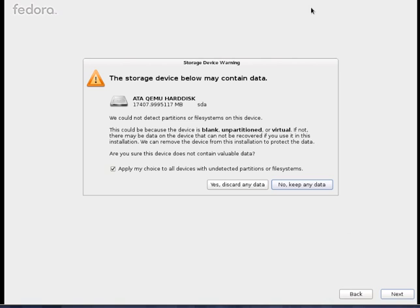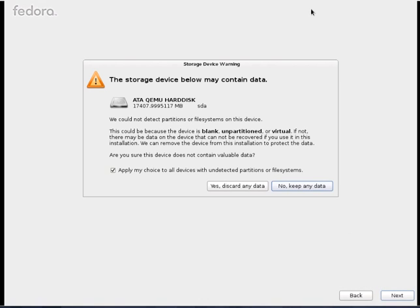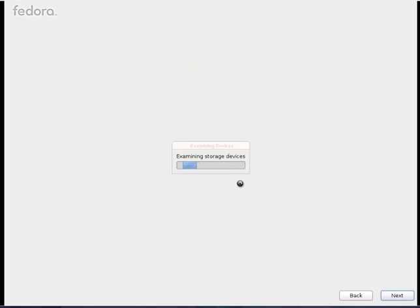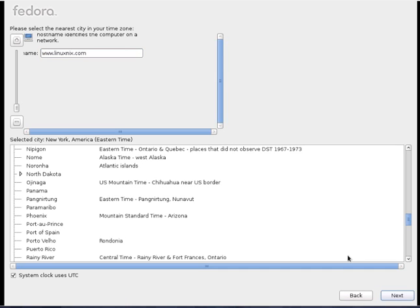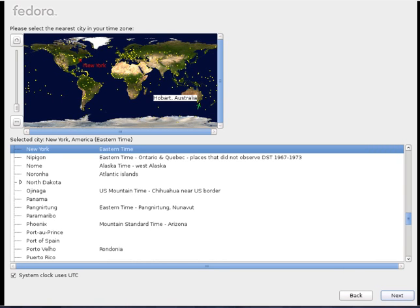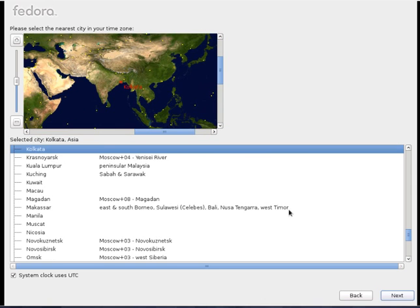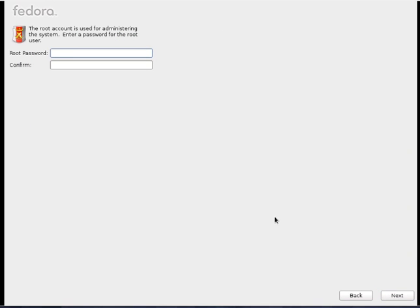It will give you some information stating that you are going to format this 17 GB of hard disk. I will say, yes, discard it. I will give my system name as www.linuxnext.com. Say, next. And, you can select your location as well. Say, next. And, give password for administrator. Nothing but root user in Linux.